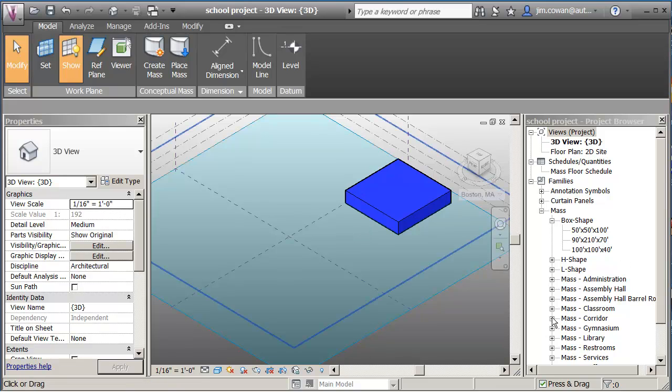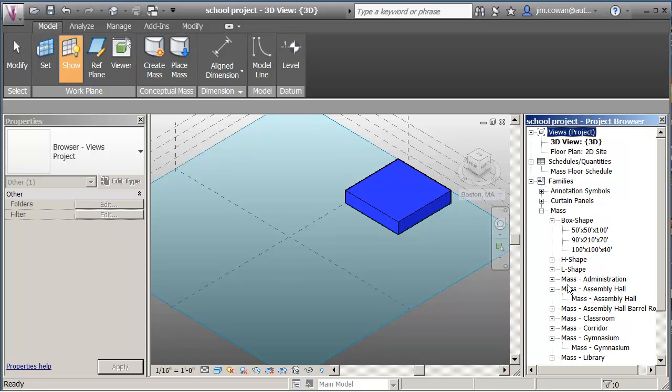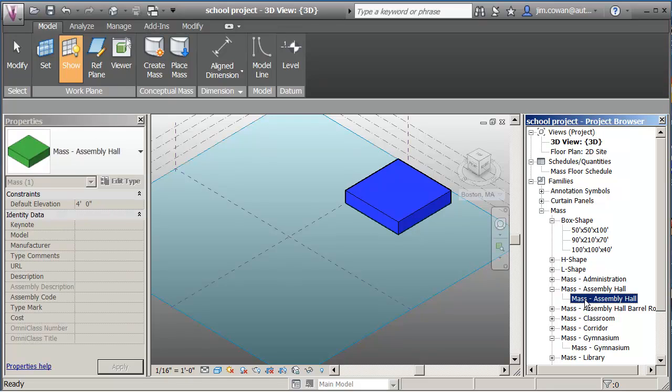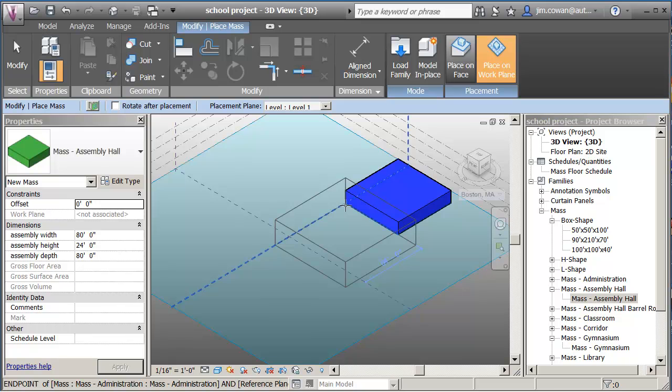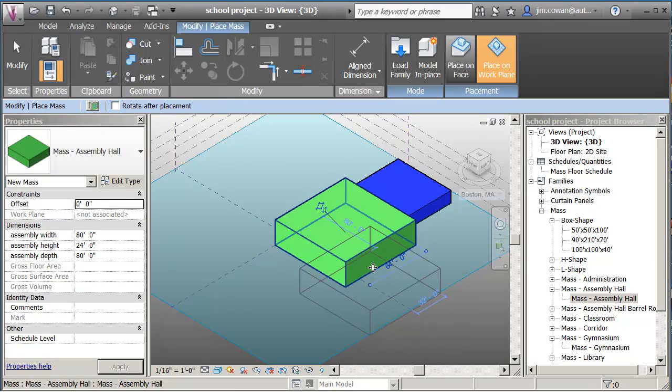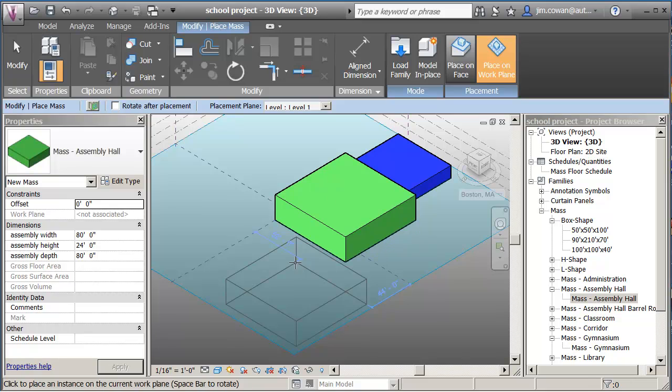So if I look down here at say the gymnasium or the assembly hall, let's use the assembly hall. So I'm going to grab the assembly hall. I can drag it from the browser into here. I can find the location and park it into my project.